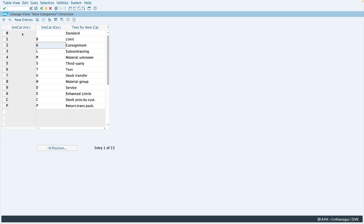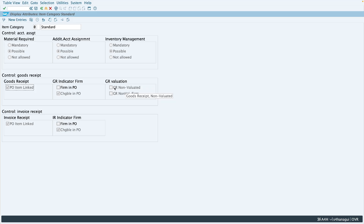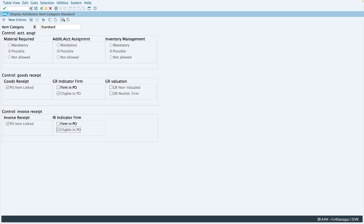Similarly, if we look at the blank item category by double-clicking, you can see material is possible, account assignment is possible, and inventory management is possible. For goods receipt, GR is possible but you can change this in the purchase order — you can switch the GR checkbox on or off in the PO line item for blank item category. GR valuation settings are not selected, meaning you can have either a valuated or non-valuated GR. For invoice receipt, it is possible and the IR indicator is changeable in the purchase order. You can also click the documentation icon to read more about the item category configuration.